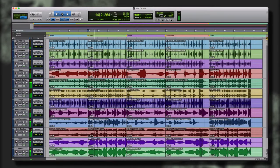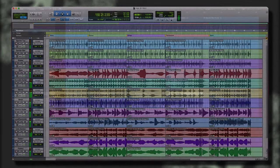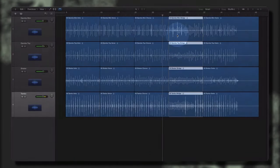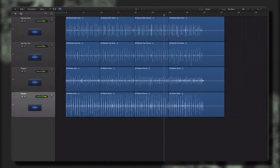Banjos, mandolins, acoustic and electric guitars, cellos, vocals, upright bass, and so many more.